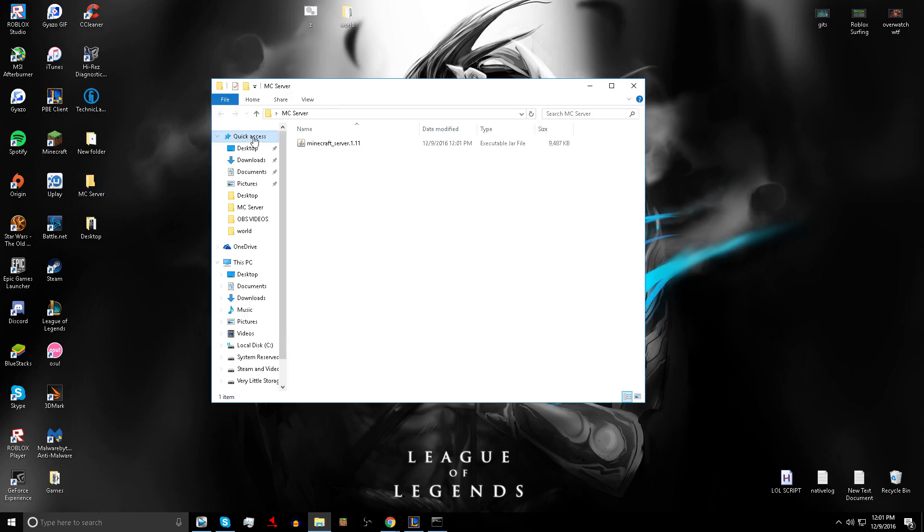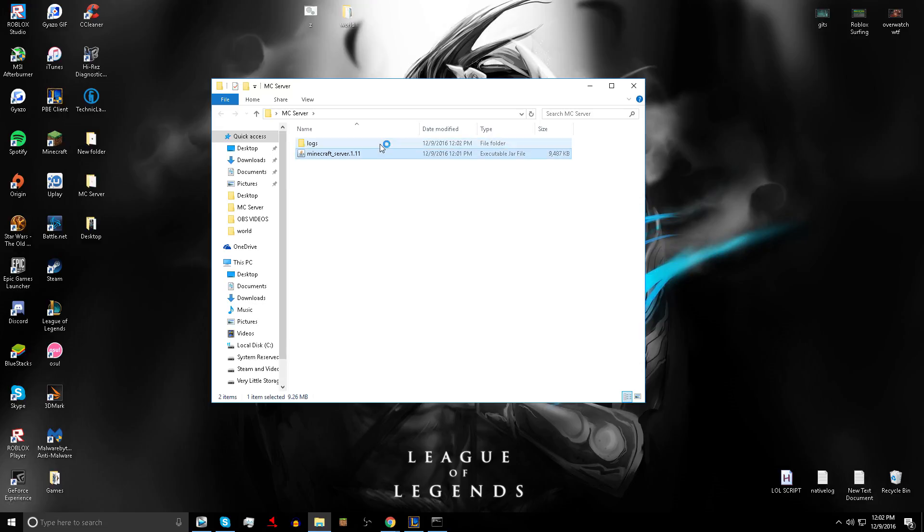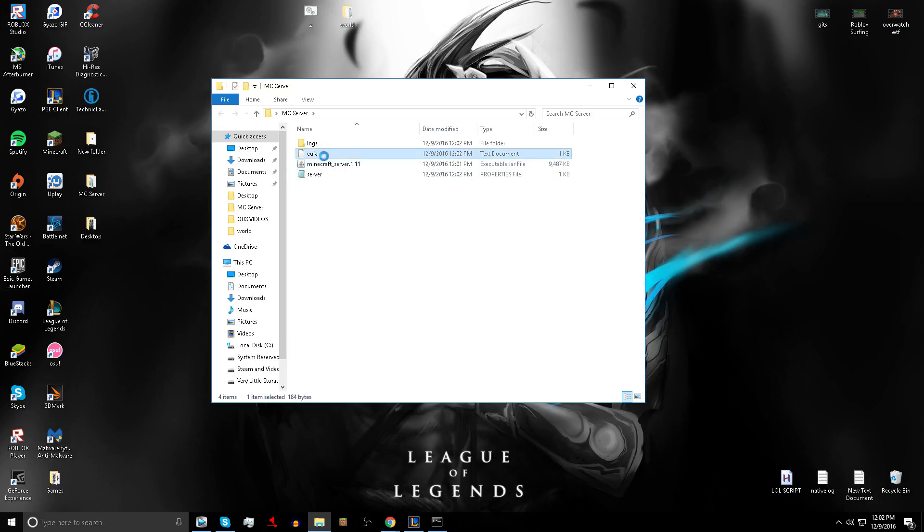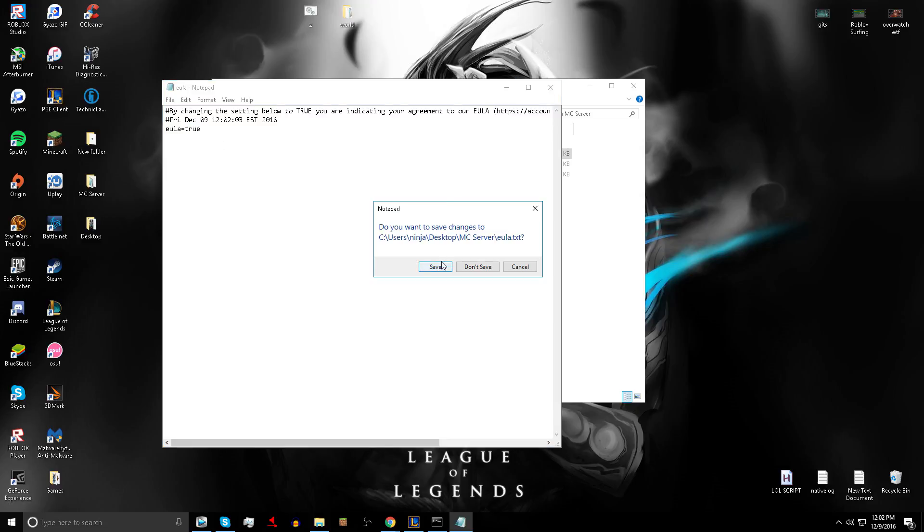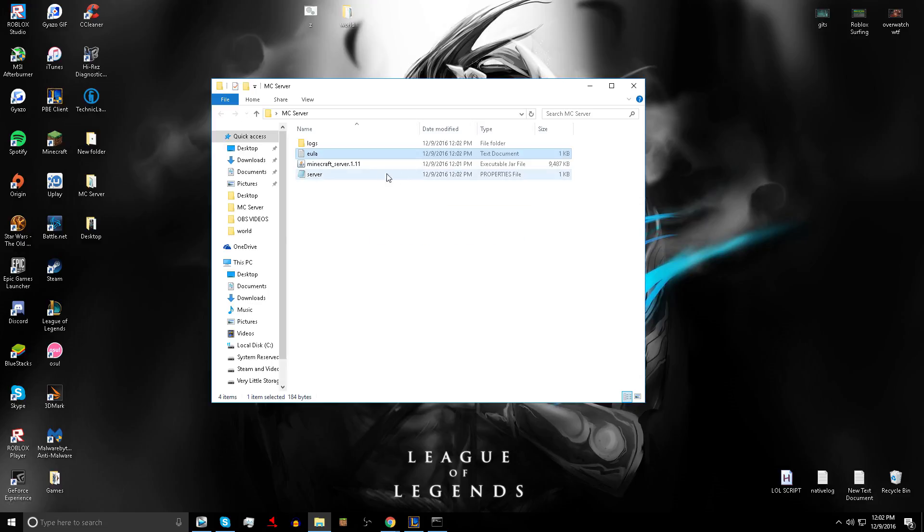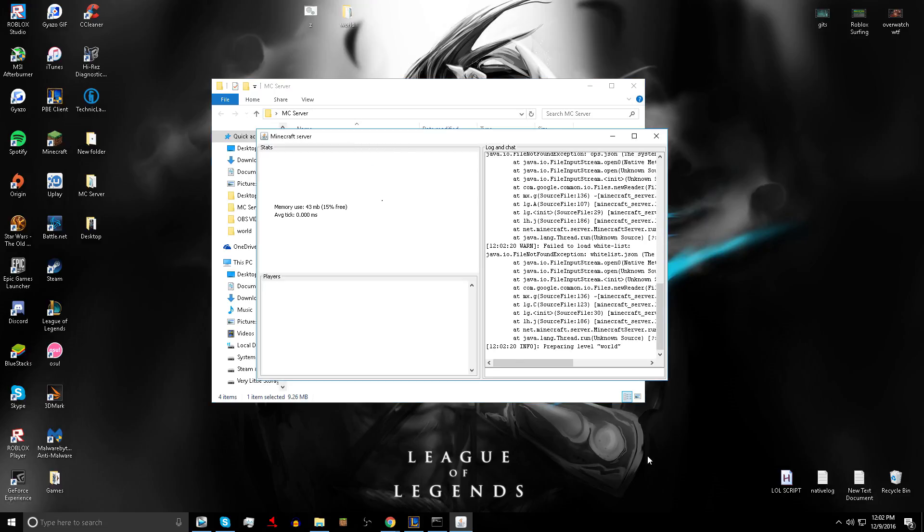Open up your server. Your stuff should be in there. Double click it. It will be loading some stuff. Then go into EULA and type in True. Save it. Open it up again and it's going to bring up more stuff. Done. You set up your minecraft server.